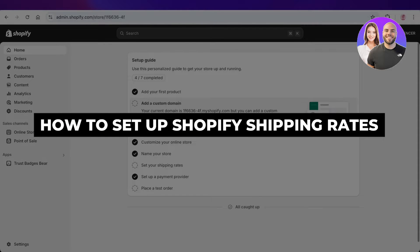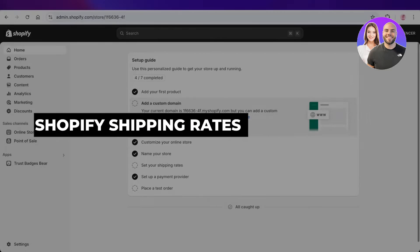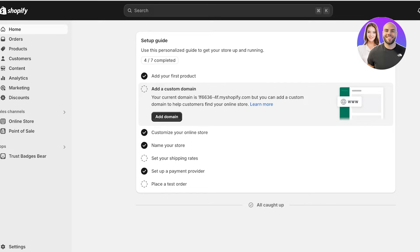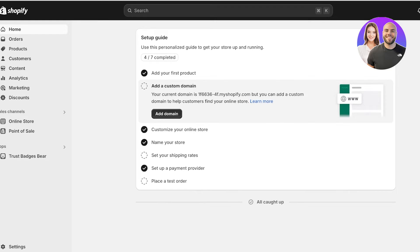In today's video I'll be showing you how to set up shipping rates on your Shopify store. It's really important to ensure you have accurate shipping rates for international orders, local or domestic orders, and different regions. You might have alternative shipping where you're charging based upon where the person is located, even if they are a domestic purchaser of your products.